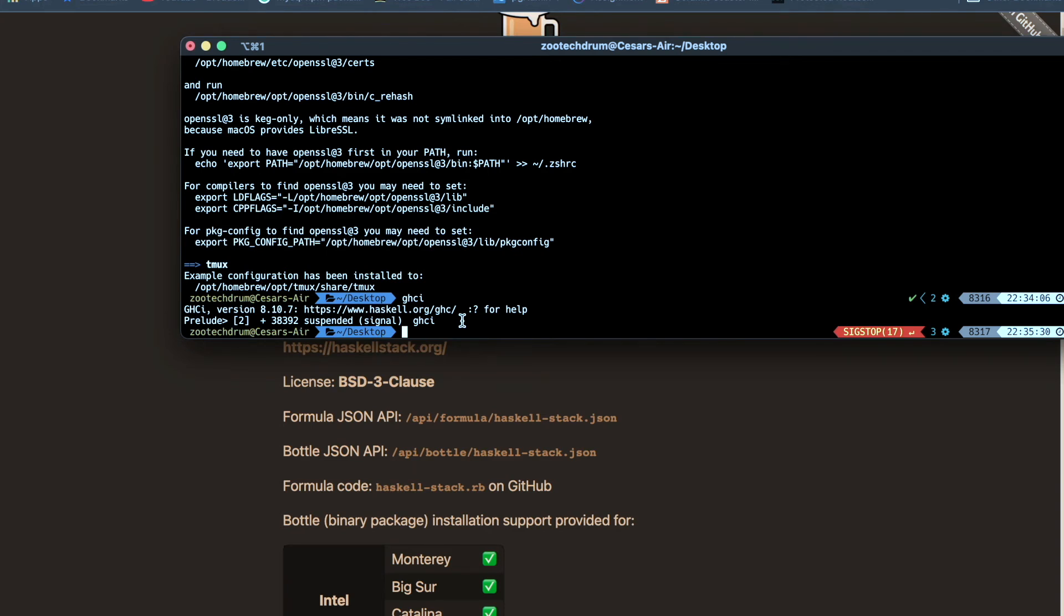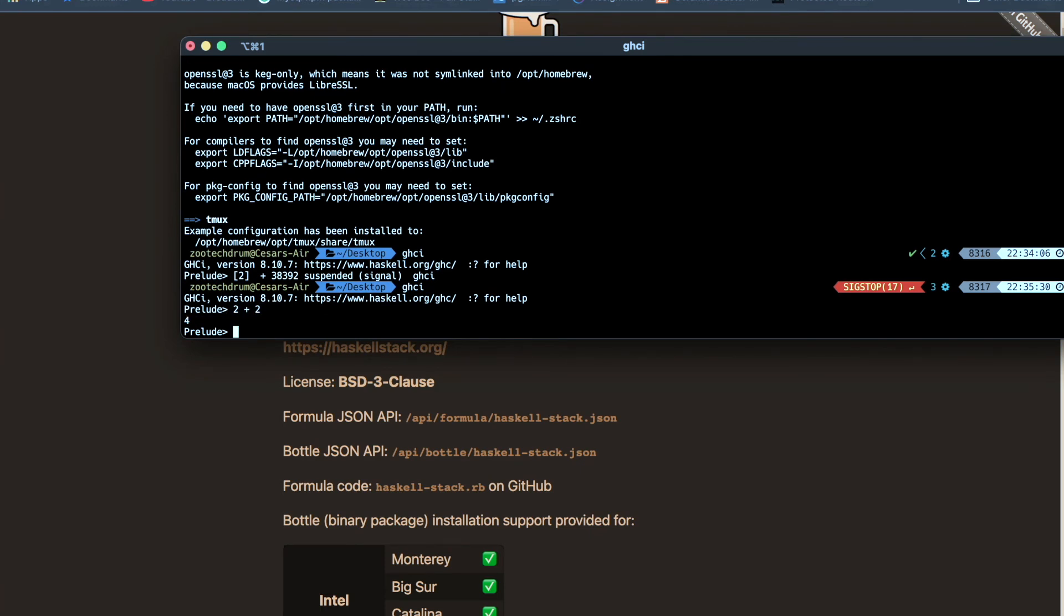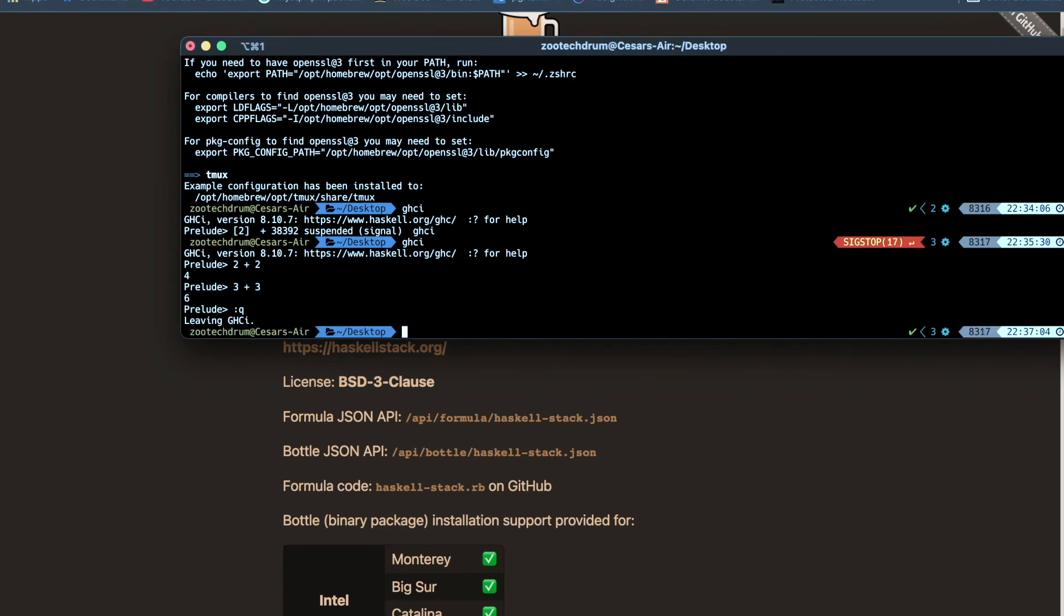And sure enough, you have it installed if you're seeing this prelude output down there. So just to play around with this for a little bit, we can run 2 plus 2. We should see the output of 4, or 3 plus 3 is equal to 6. Great. And to get out of this whole thing, we can do colon Q or colon quit. And that should leave you from GHCI.